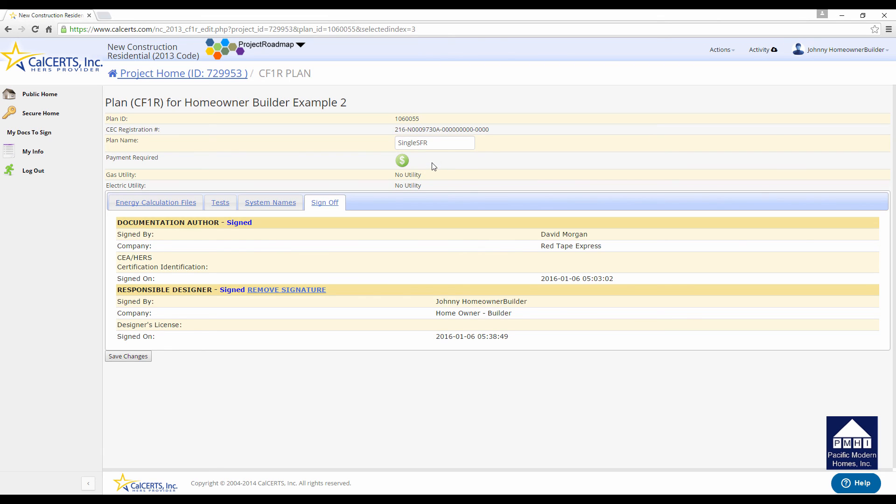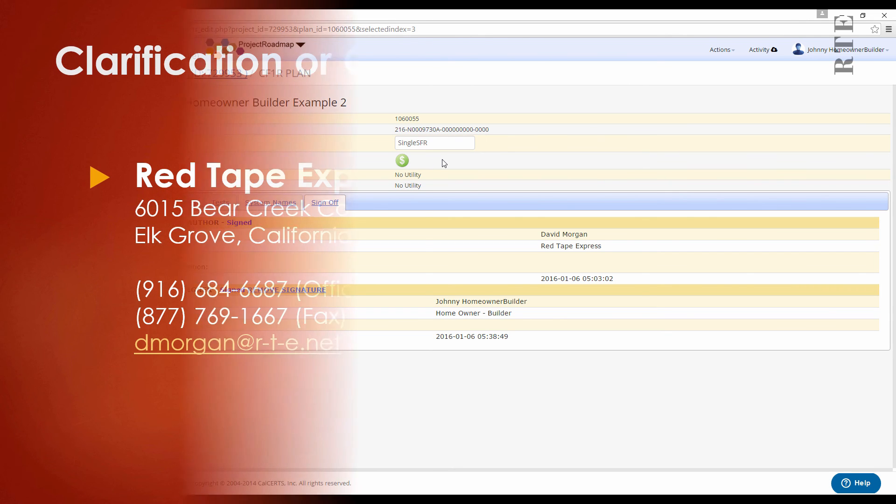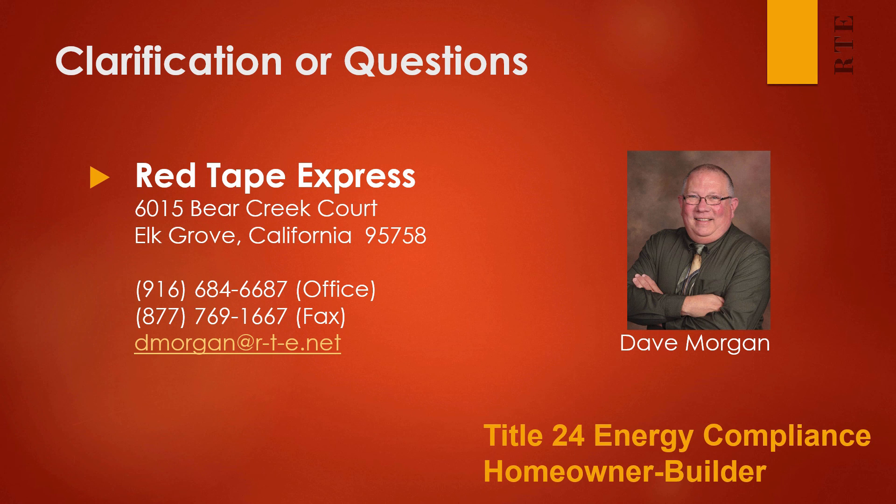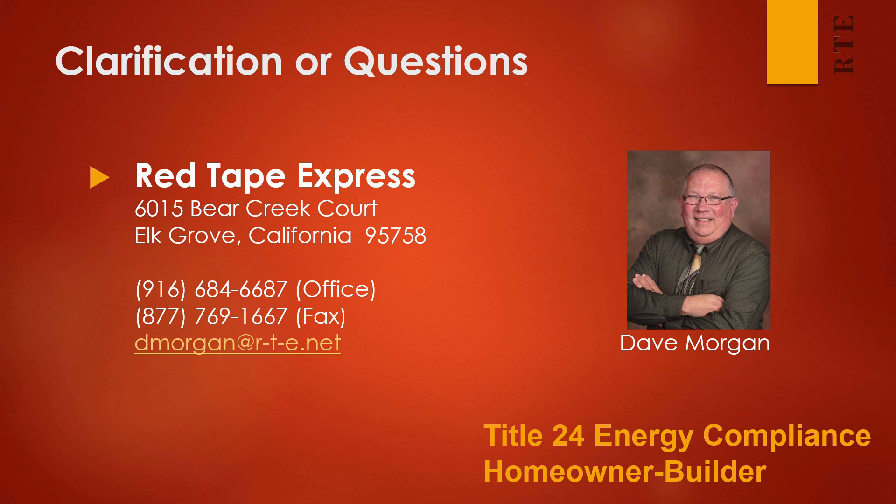So this concludes the process for the electronic signature and the completion of the energy calculations. Thank you for viewing the webinar today. I hope this information has been helpful. If you have any questions, my name is Dave Morgan. Please feel free to give me a call at my office or contact me by email.